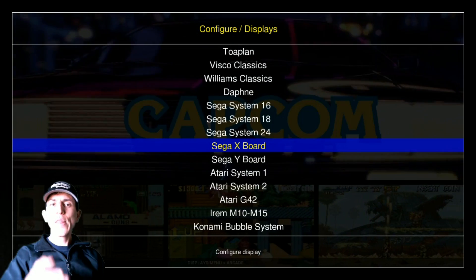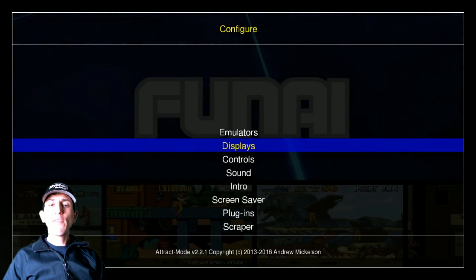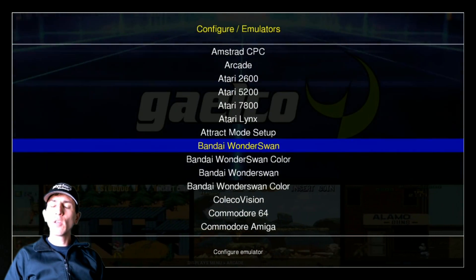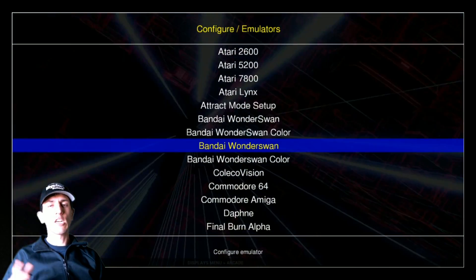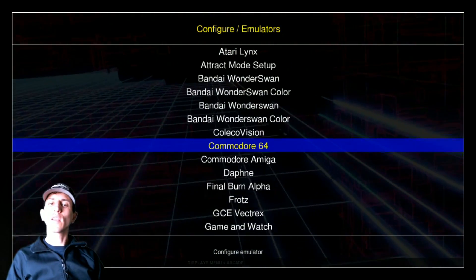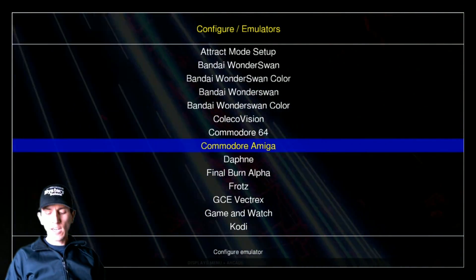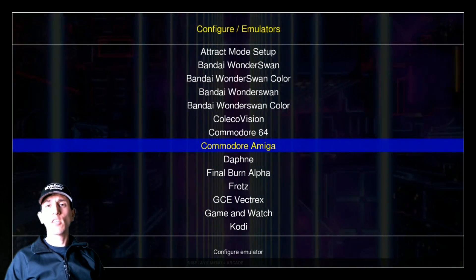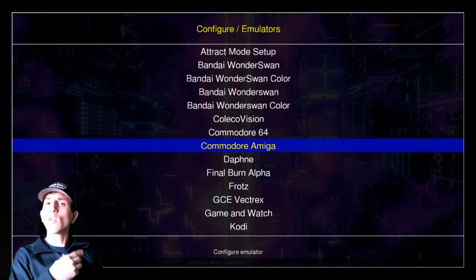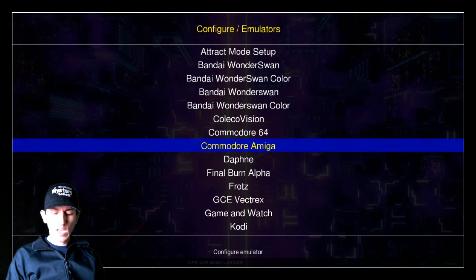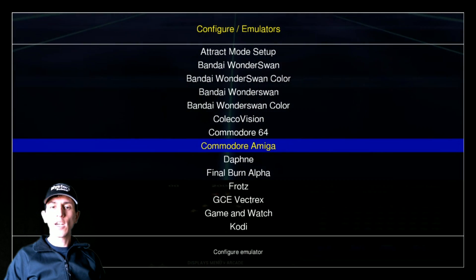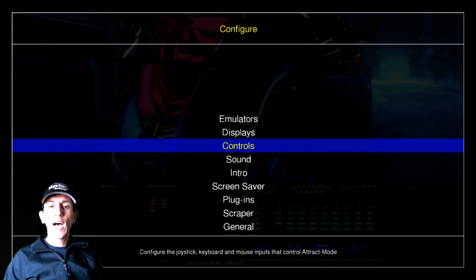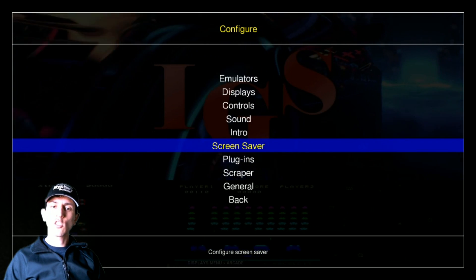Displays, if you want to get rid of or add collections and displays in the way your main attract mode wheel looks, this is where you're going to find it here. If you want to mess with any emulator settings or generate a ROM list or artwork or things like that, you'll find it here in the emulator list. Some of that stuff you do have to do off of this. You have to do it through your computer, but some of it can be done through here as well.